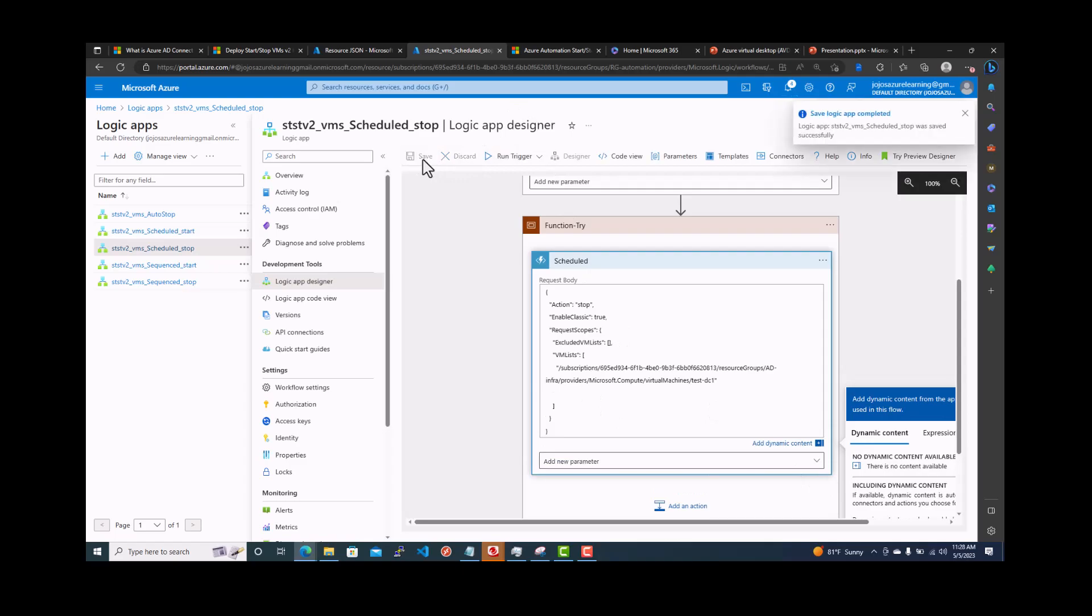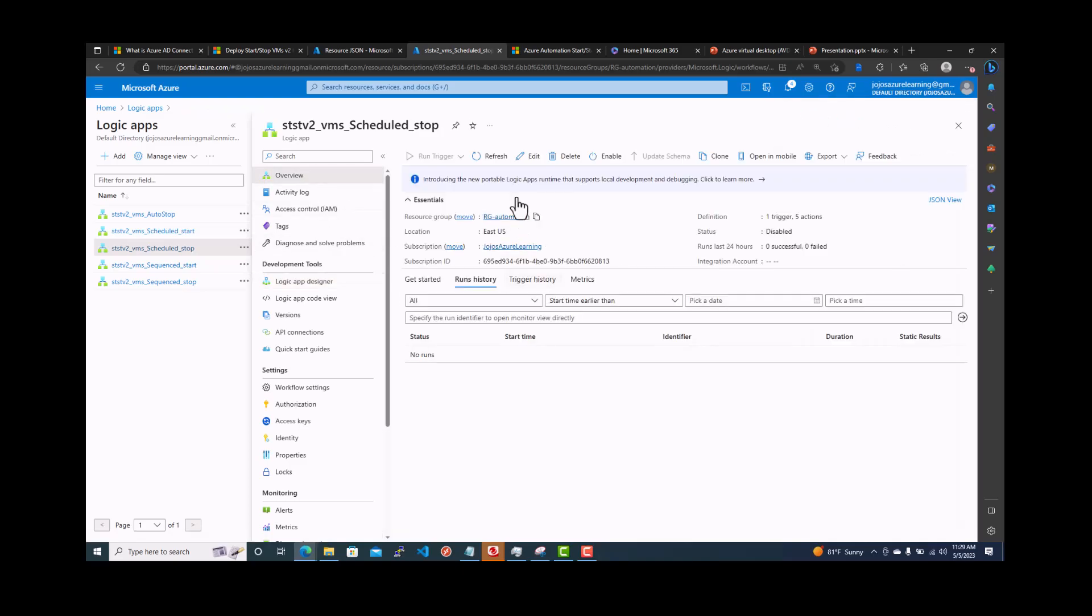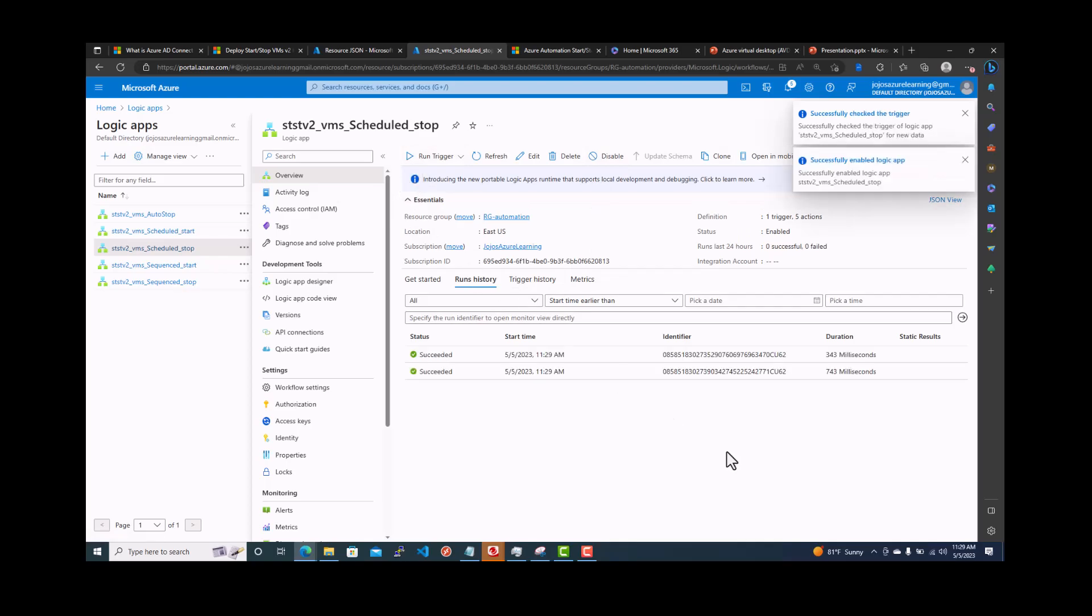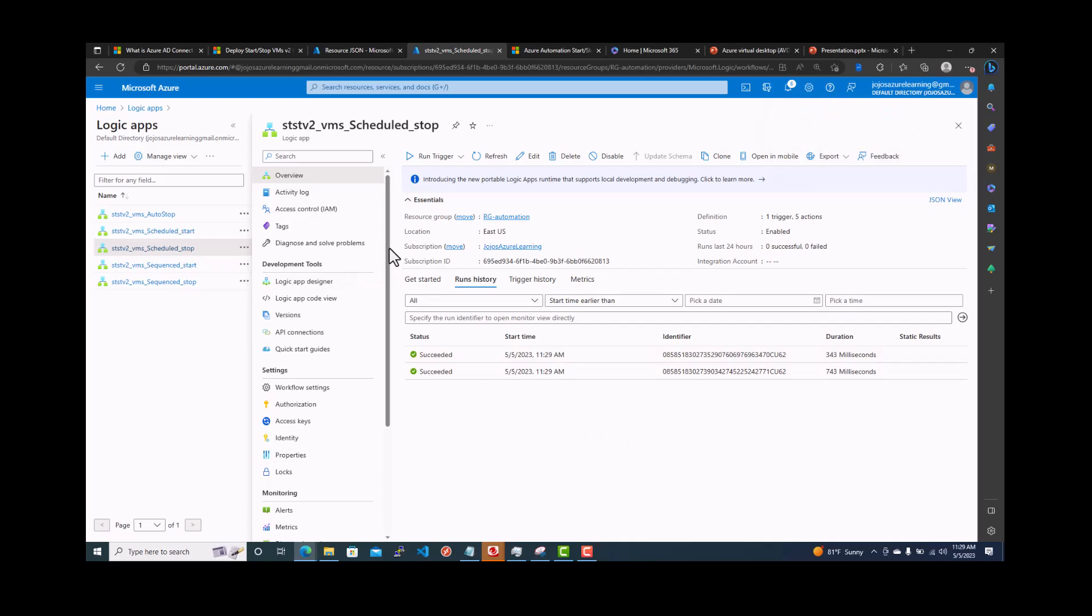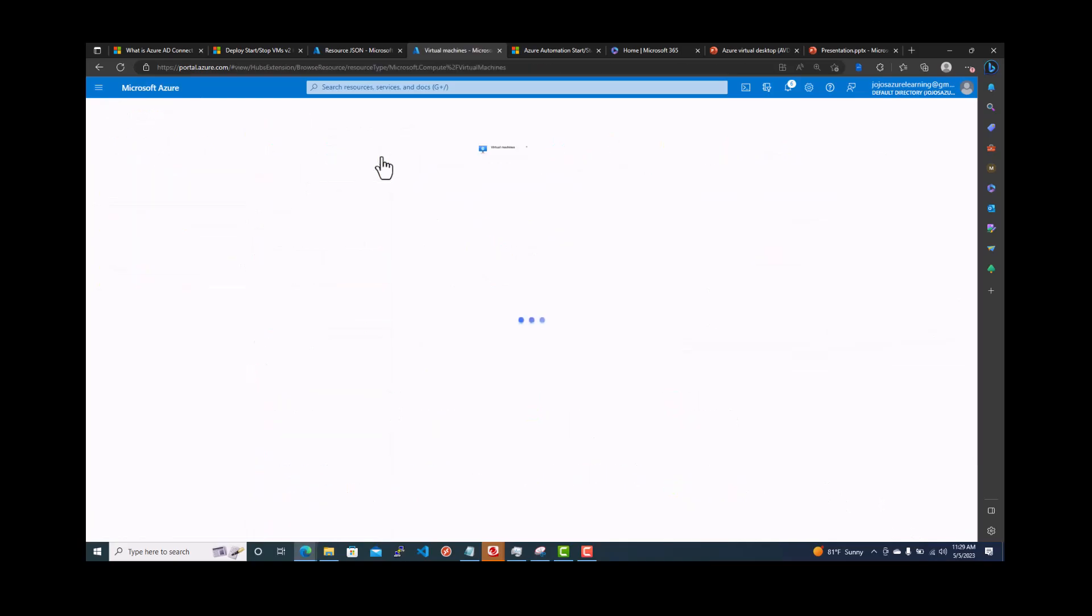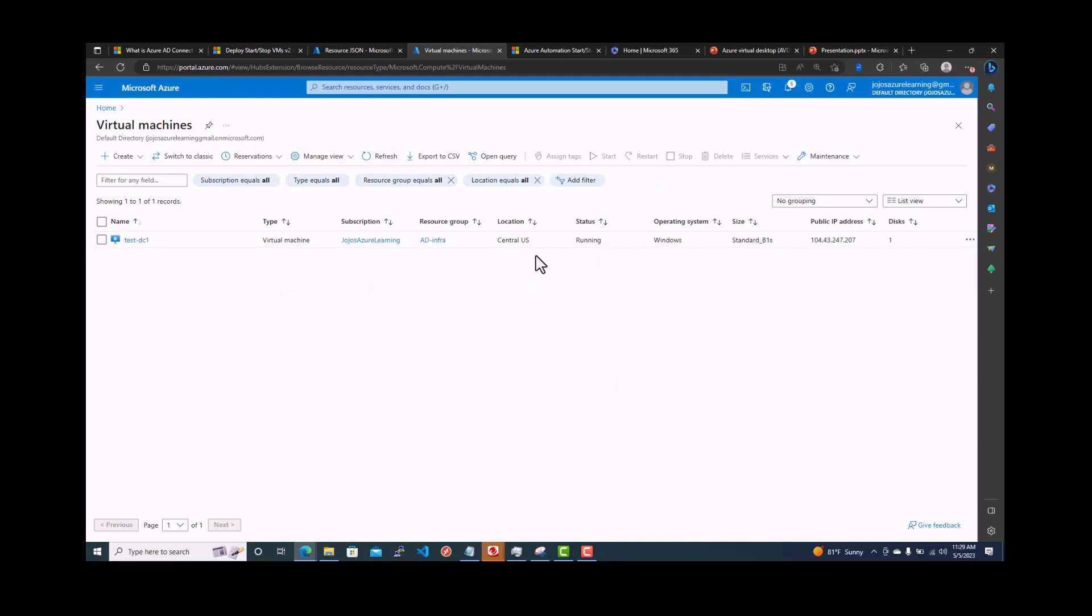We are right on time. 11:28, we got two more minutes. One thing you need to do, you need to enable it. You can also run a trigger to see how it succeeds. It looks succeeded. So now this is stop action. So 11:30, this VM is supposed to stop. Virtual machine. It is running now. So we'll just keep it here. Let's see when it will go and stop it automatically.